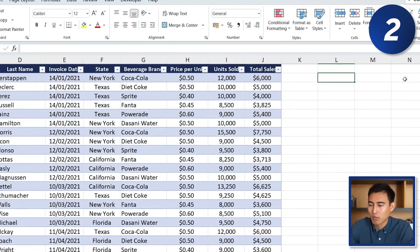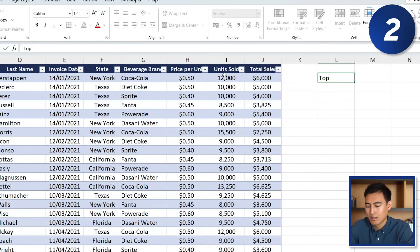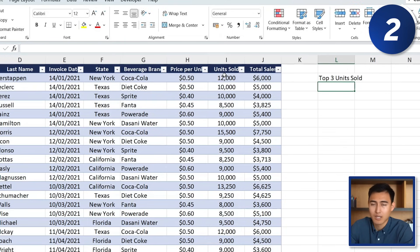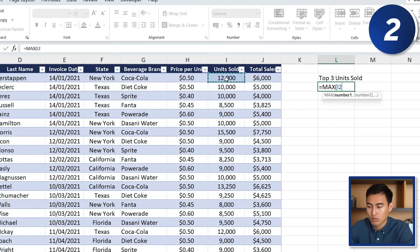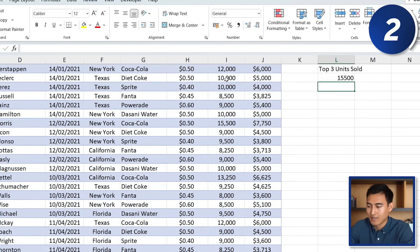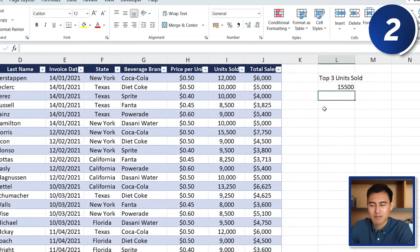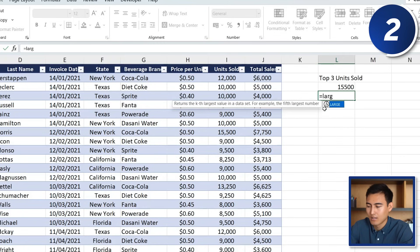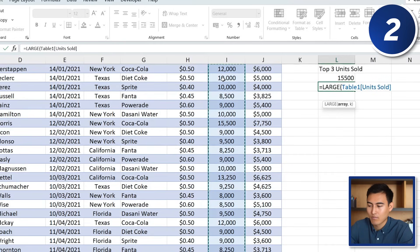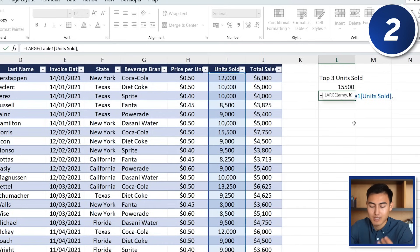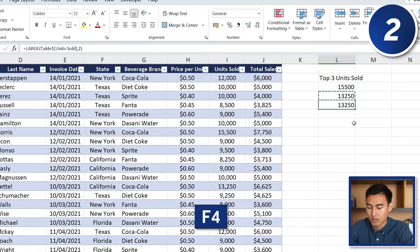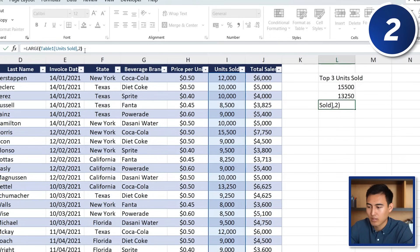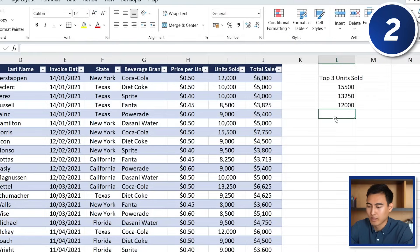At number 2, to find the top three units sold: the top value uses the MAX function — select the range with Ctrl+Shift+Down Arrow and hit Enter. For second and third, use the LARGE function: select the same array with Ctrl+Shift+Down, add a comma, and enter the ranking number (2 or 3). Press F4 to repeat the action and change the rank number to get the third value.